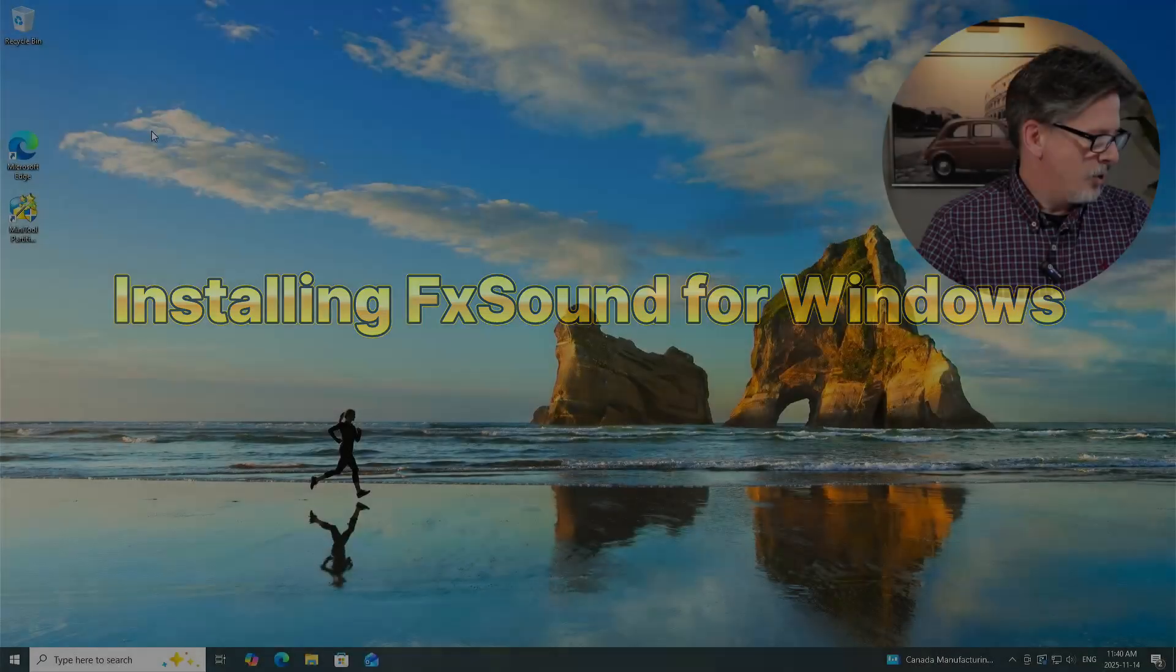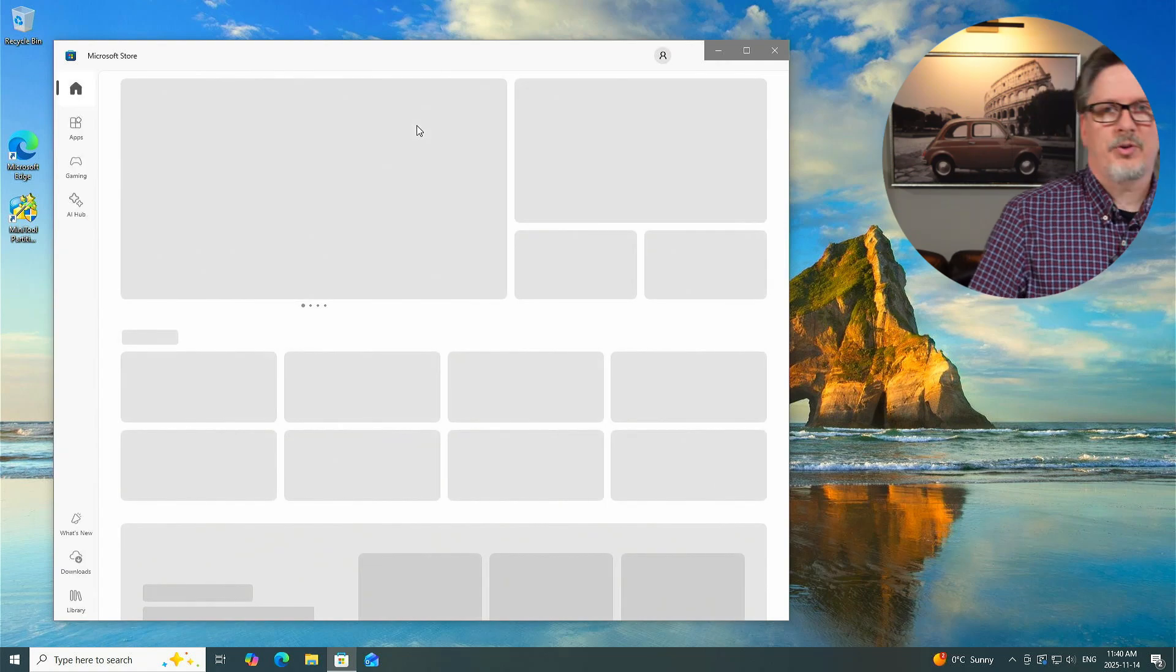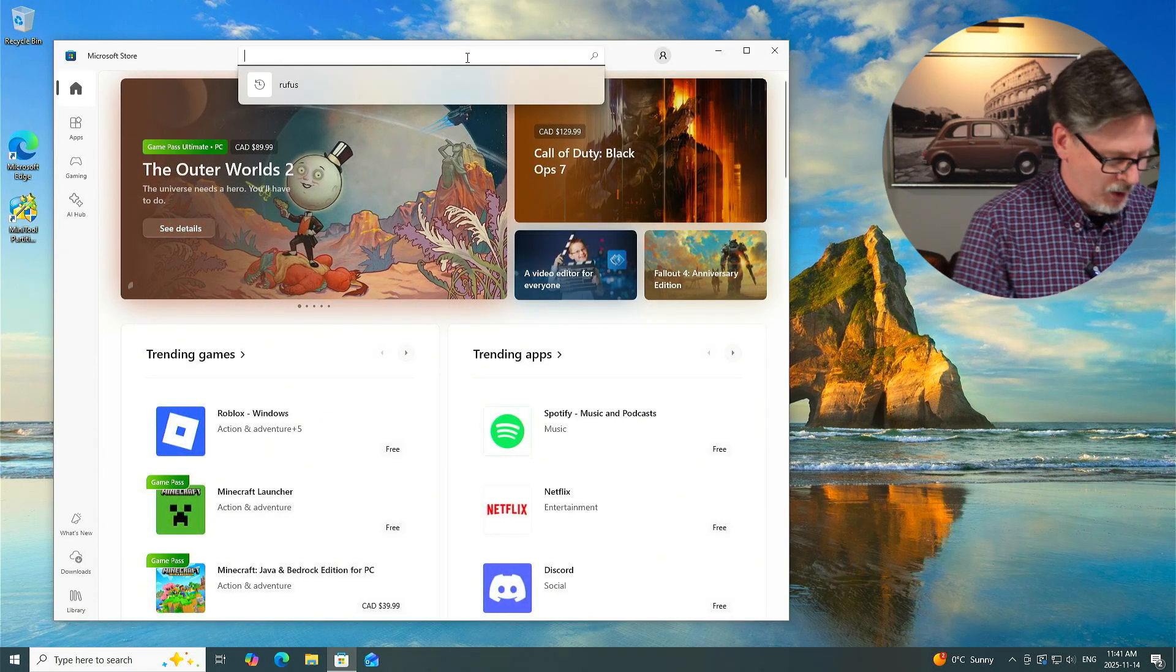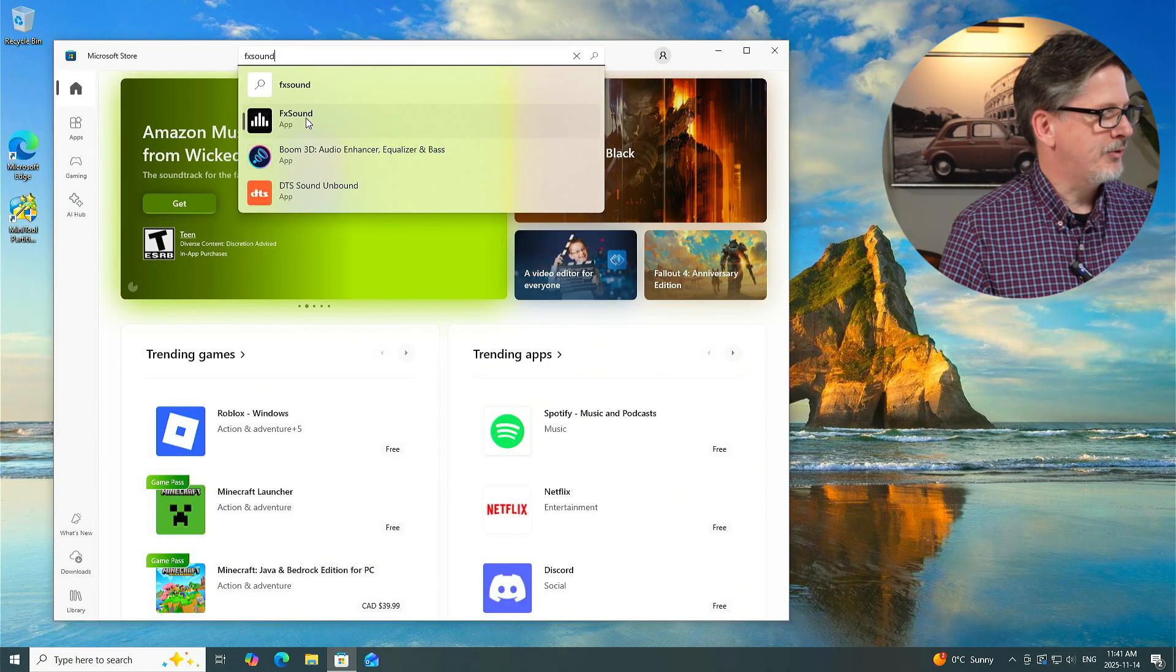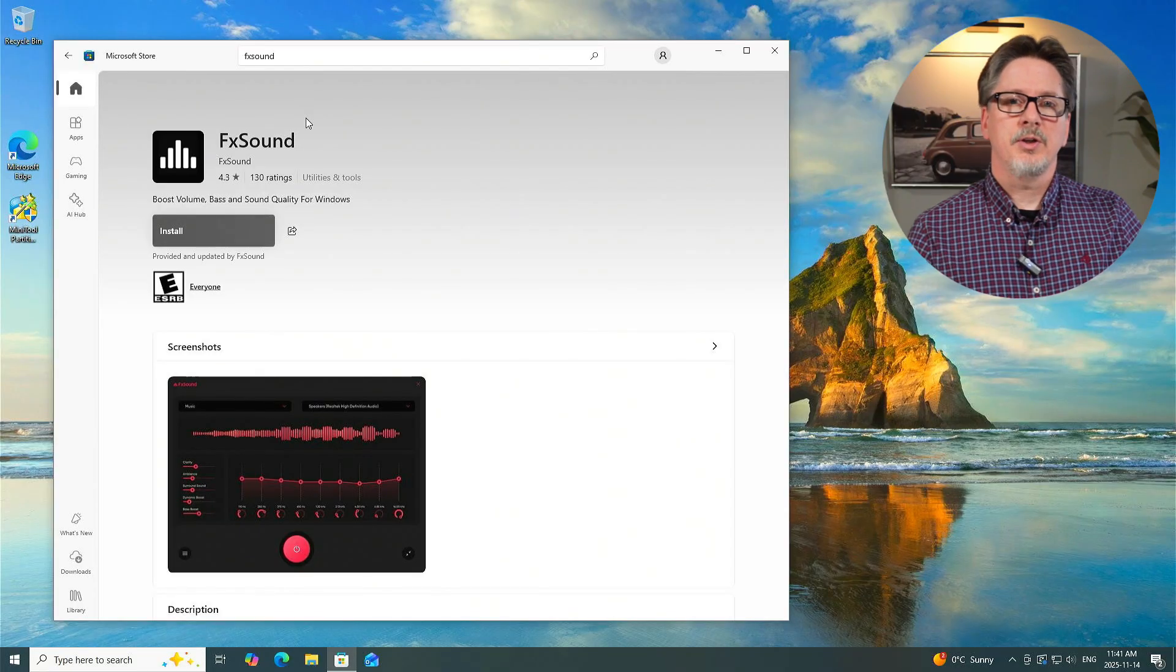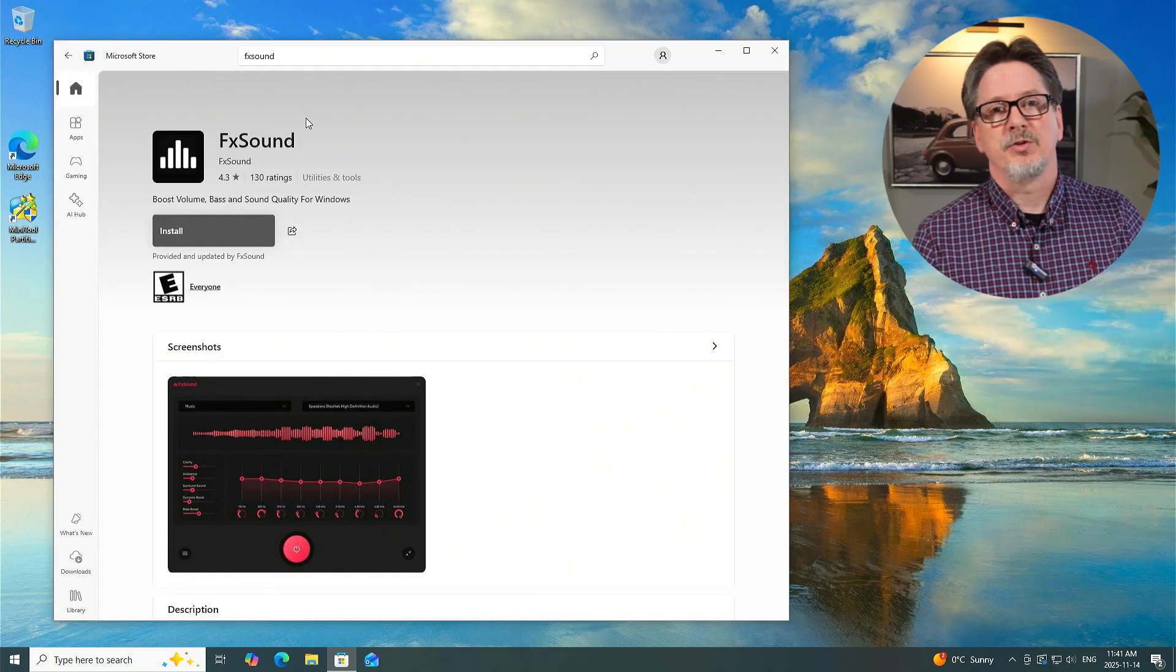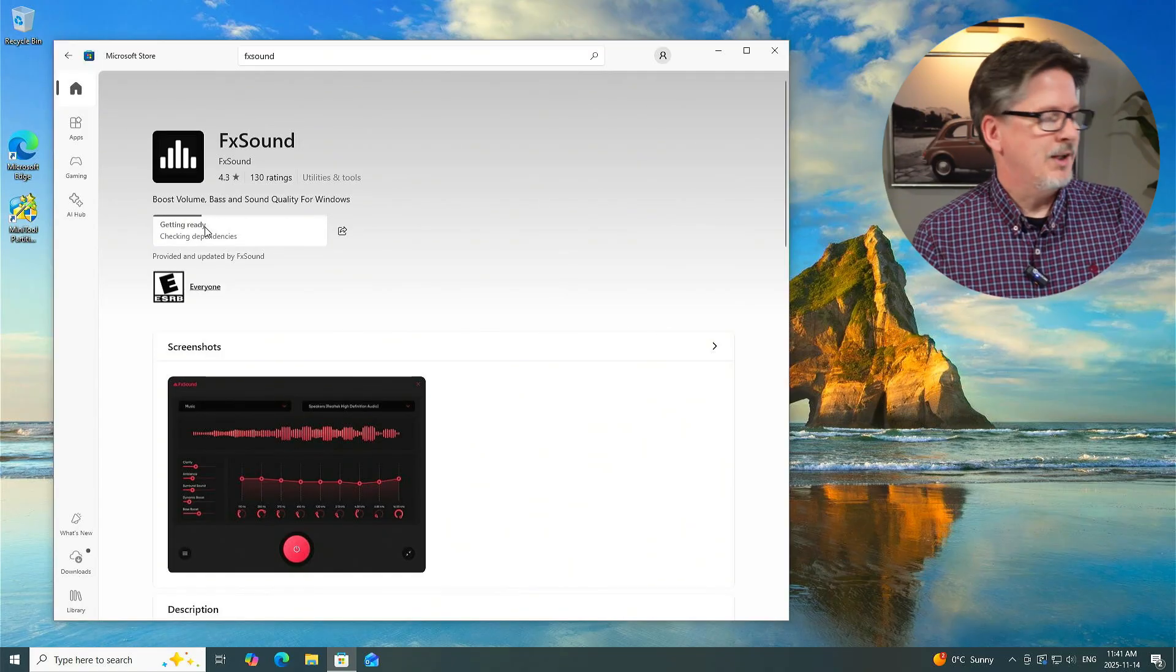Let's get right into it. Let's go now to the Microsoft Store. I'm using this on a Windows 10 PC, but it's Windows 10, Windows 11, doesn't matter, works for both. In the search bar, we're just going to type in FX Sound. It's a very small application, less than 50 megabytes, so it doesn't take up a lot of room on your hard drive and doesn't use a lot of system resources.